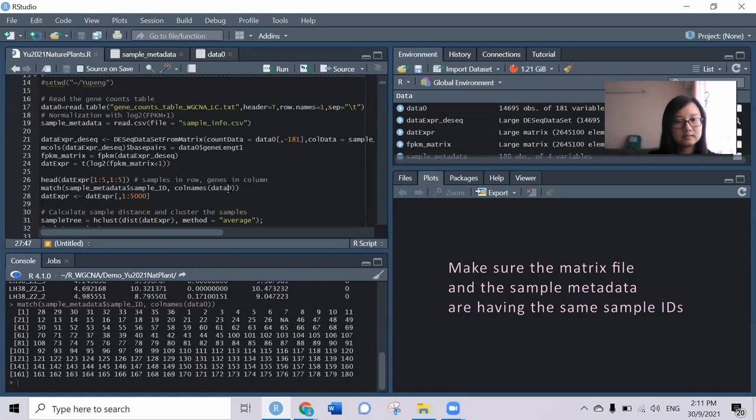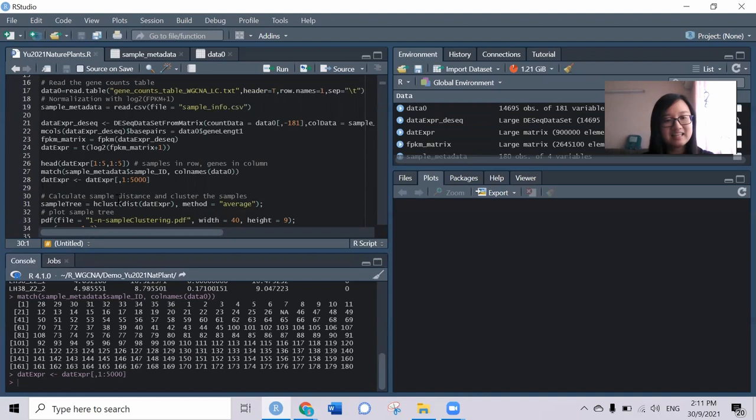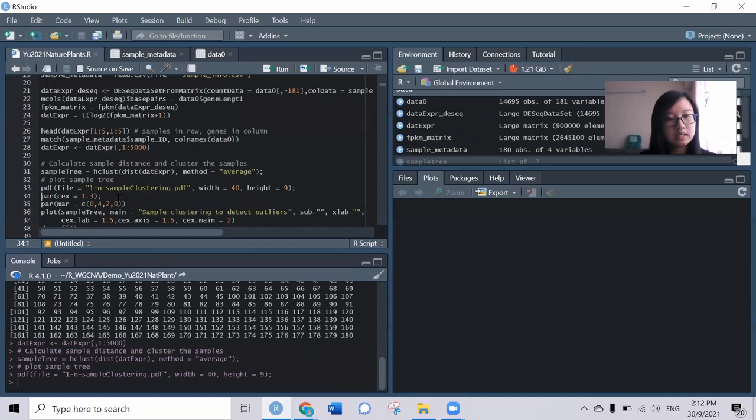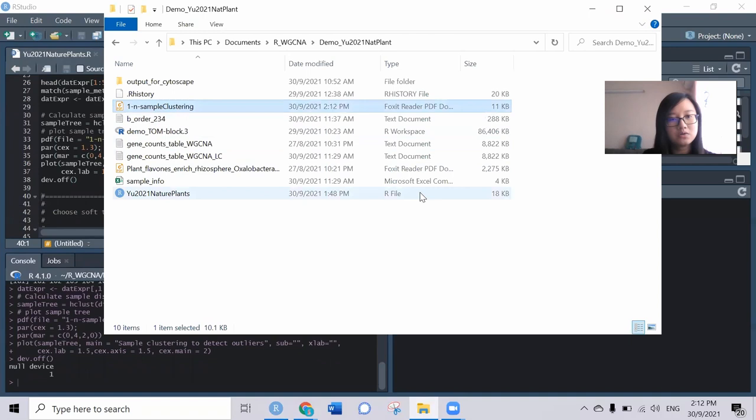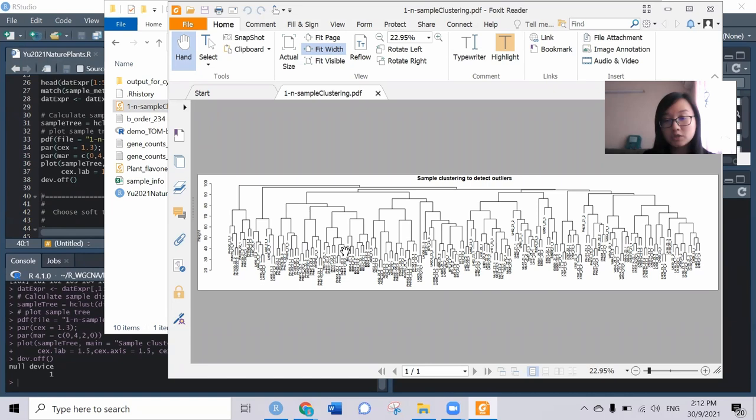For convenience, I will subset the data to the first 5,000 genes. The first thing we need to do is check whether there are any outliers in the sample. That's why they perform the sample tree to check. I've set them into my working directory file. This is the sample tree - all 180 distributed quite nicely here, so we don't need to remove any data.